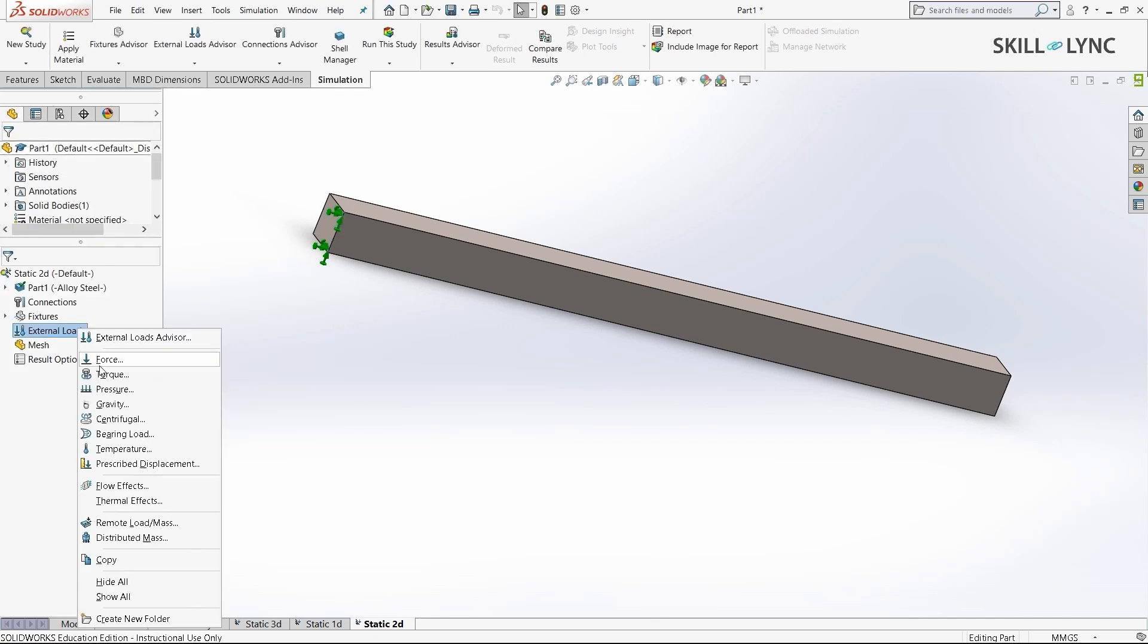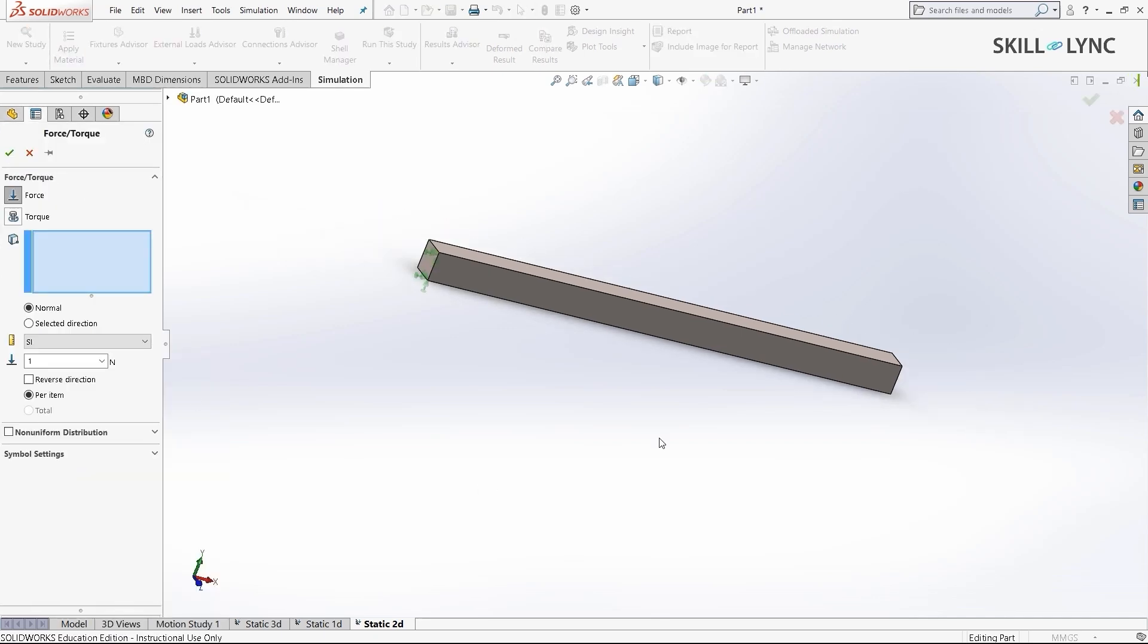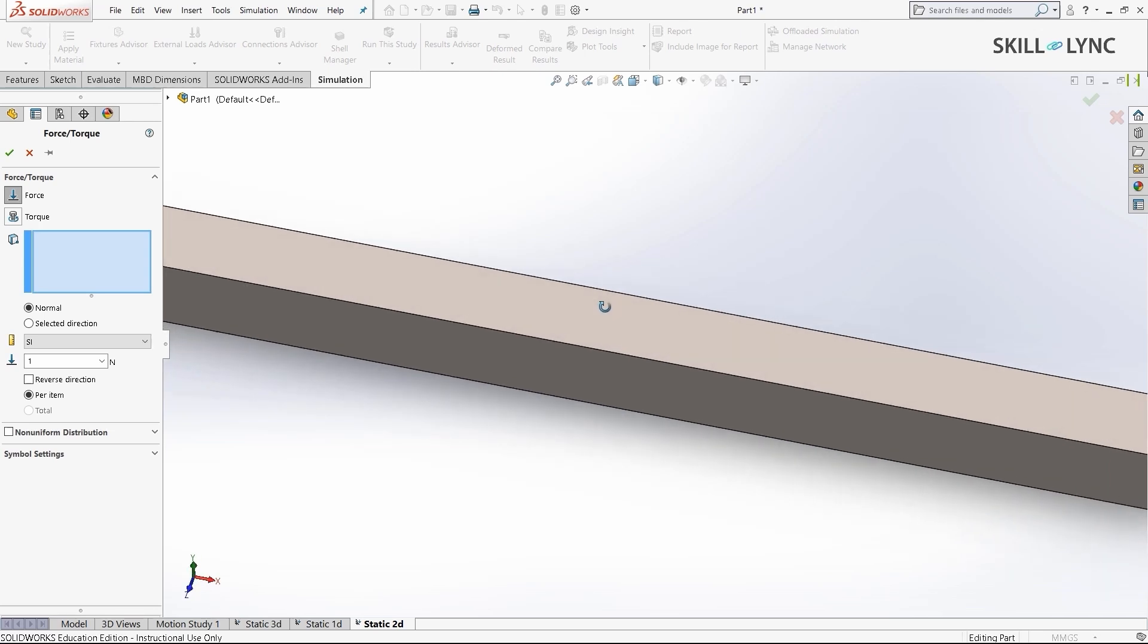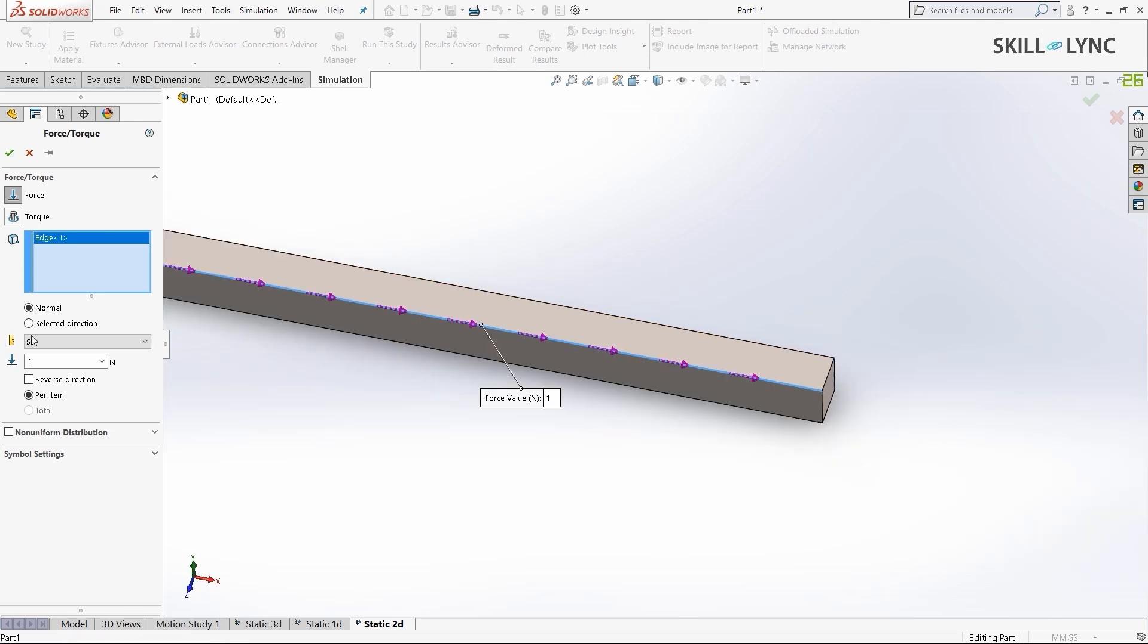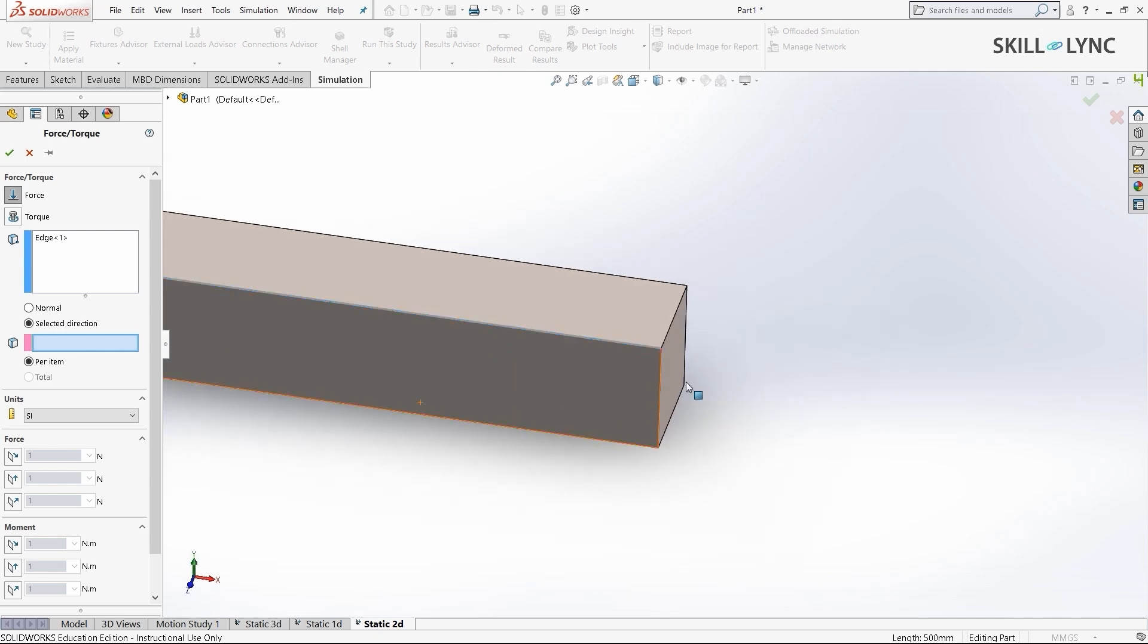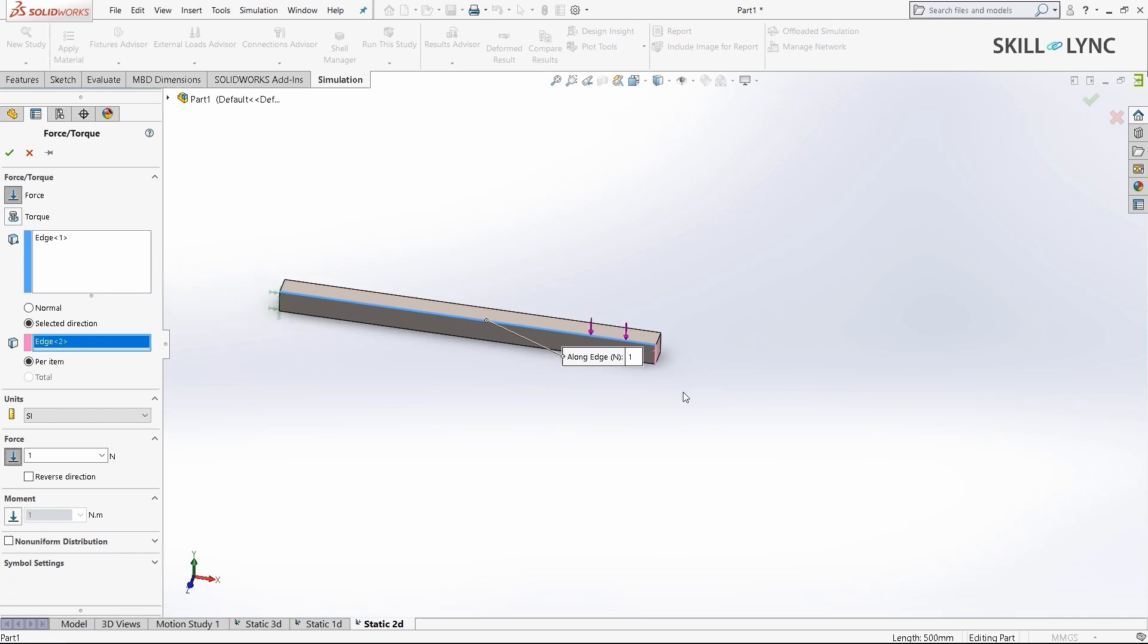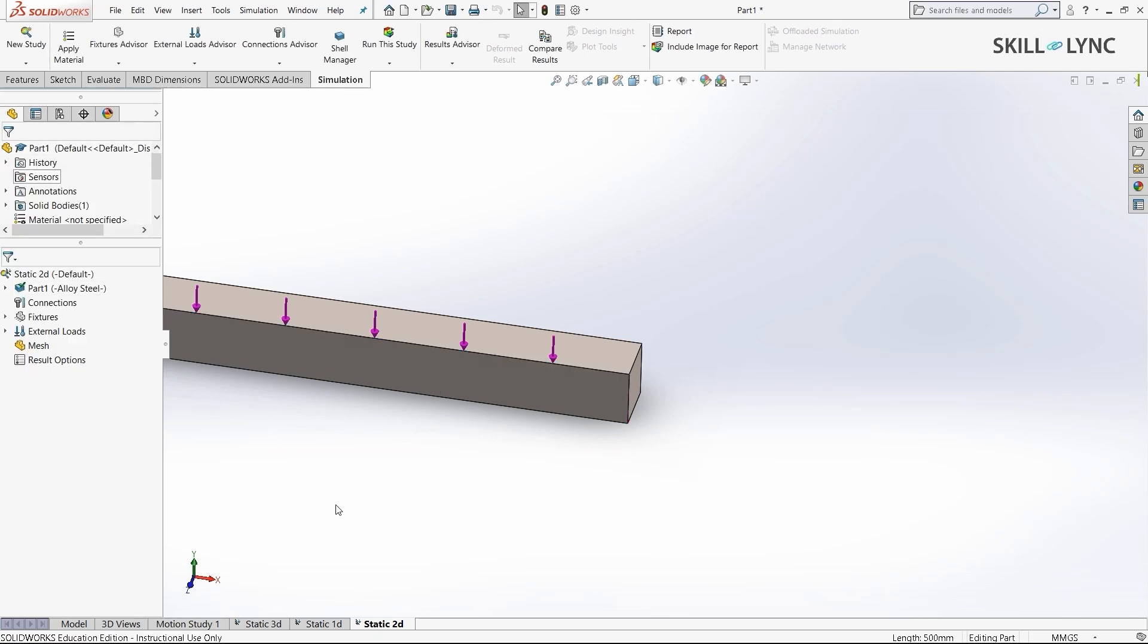For external loads, we're doing the same. We're only selecting this one specific edge and the direction would be downwards. To set the direction, I need to select this vertex. Now I'll select force. The direction is by default selected as downwards, so we just need to define the value of force. We'll make it 1000 N and select OK.